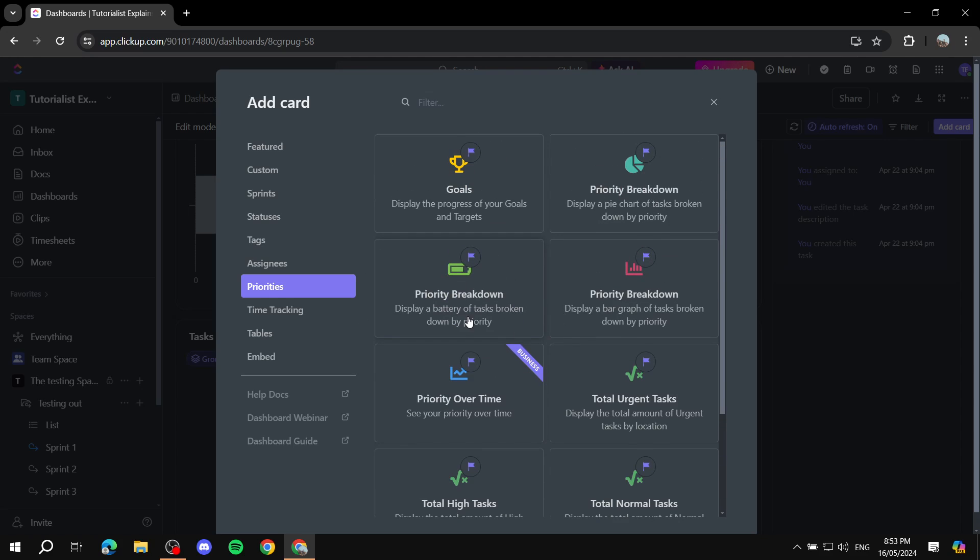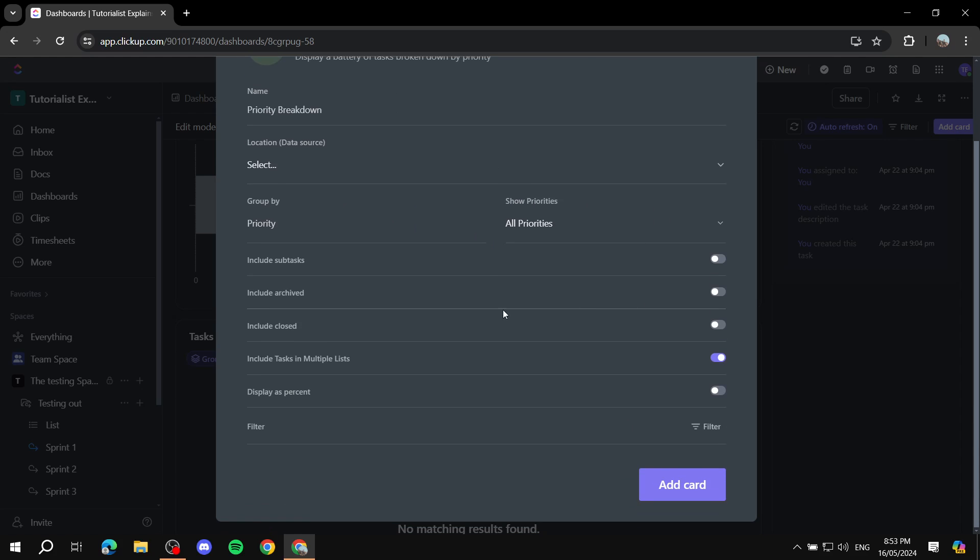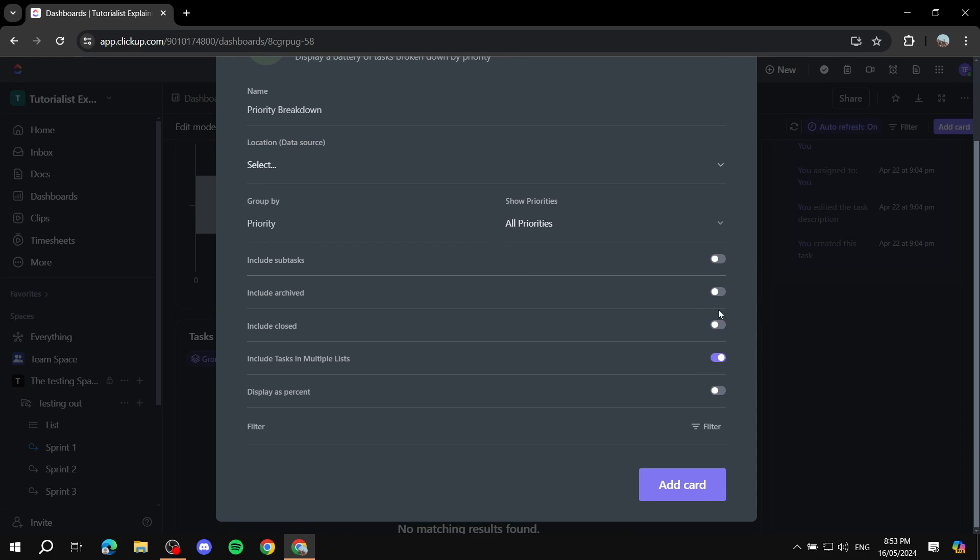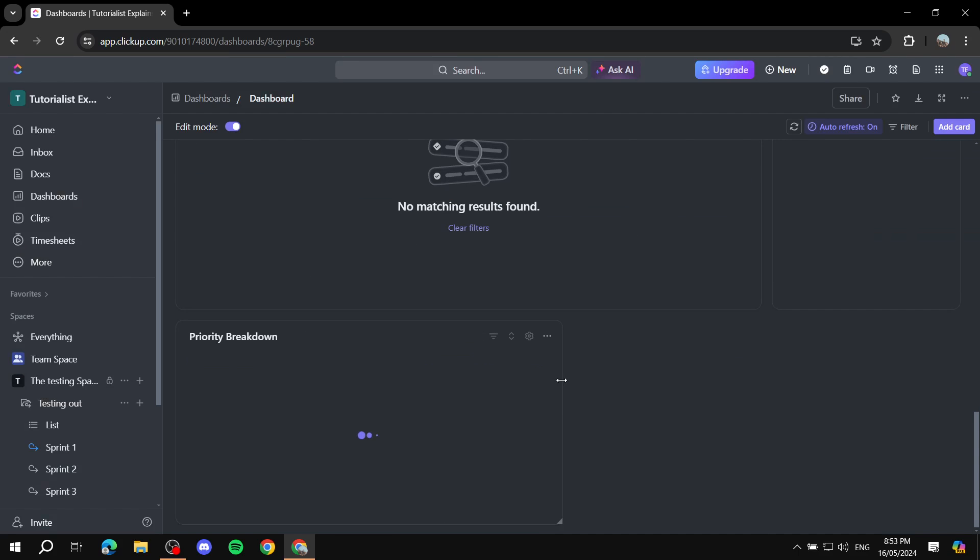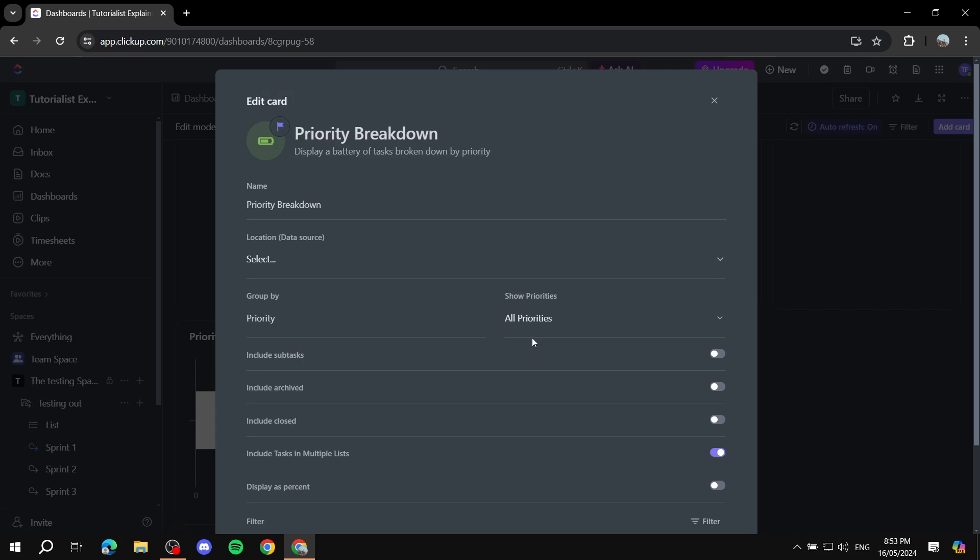But with that being said, I hope this is very clear to you how to actually go ahead and do so. So for example, we just want the priority breakdown, we can actually just click on it, set up the settings, and even if you don't set up the settings now, we can actually go ahead and do so later on. So just add card.